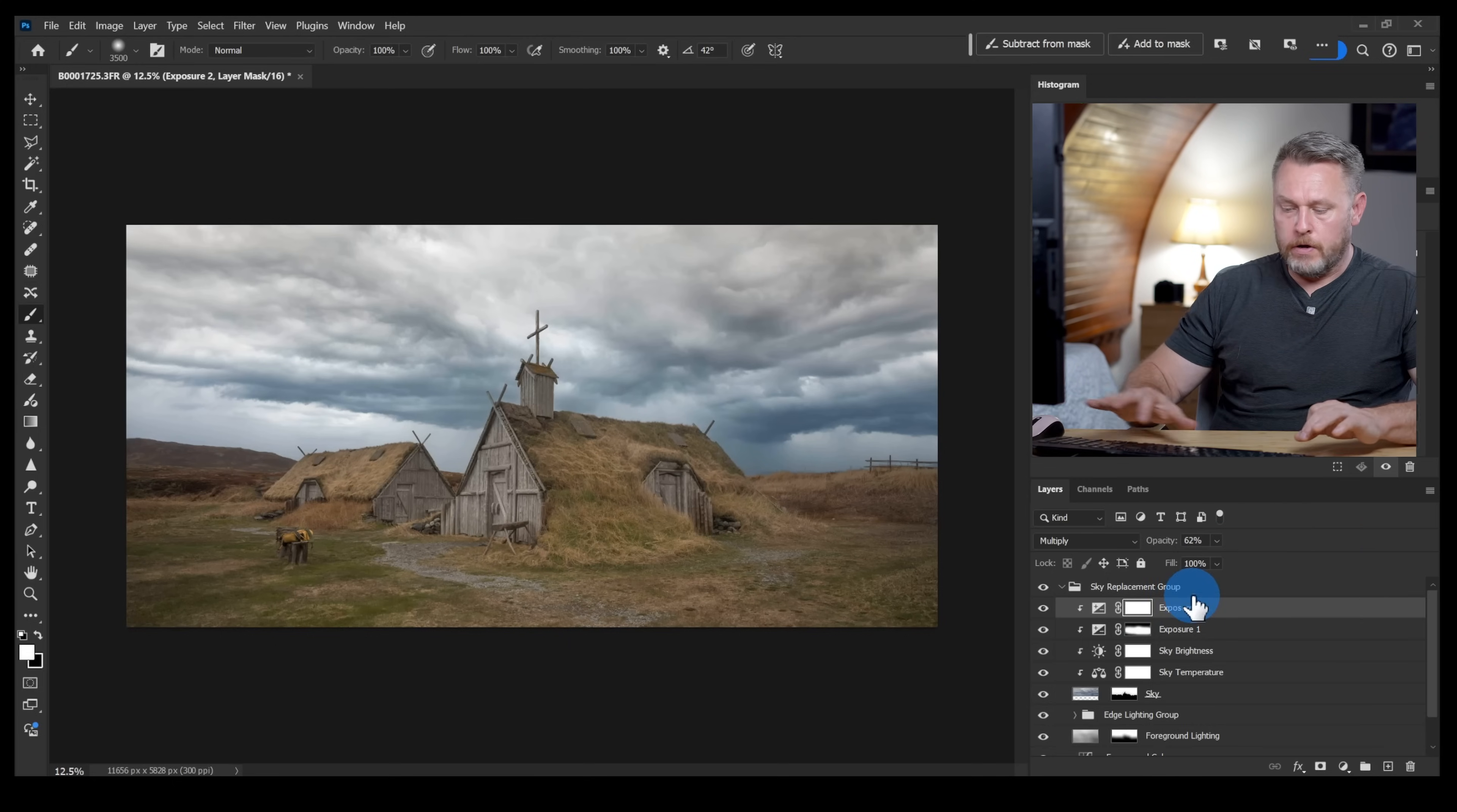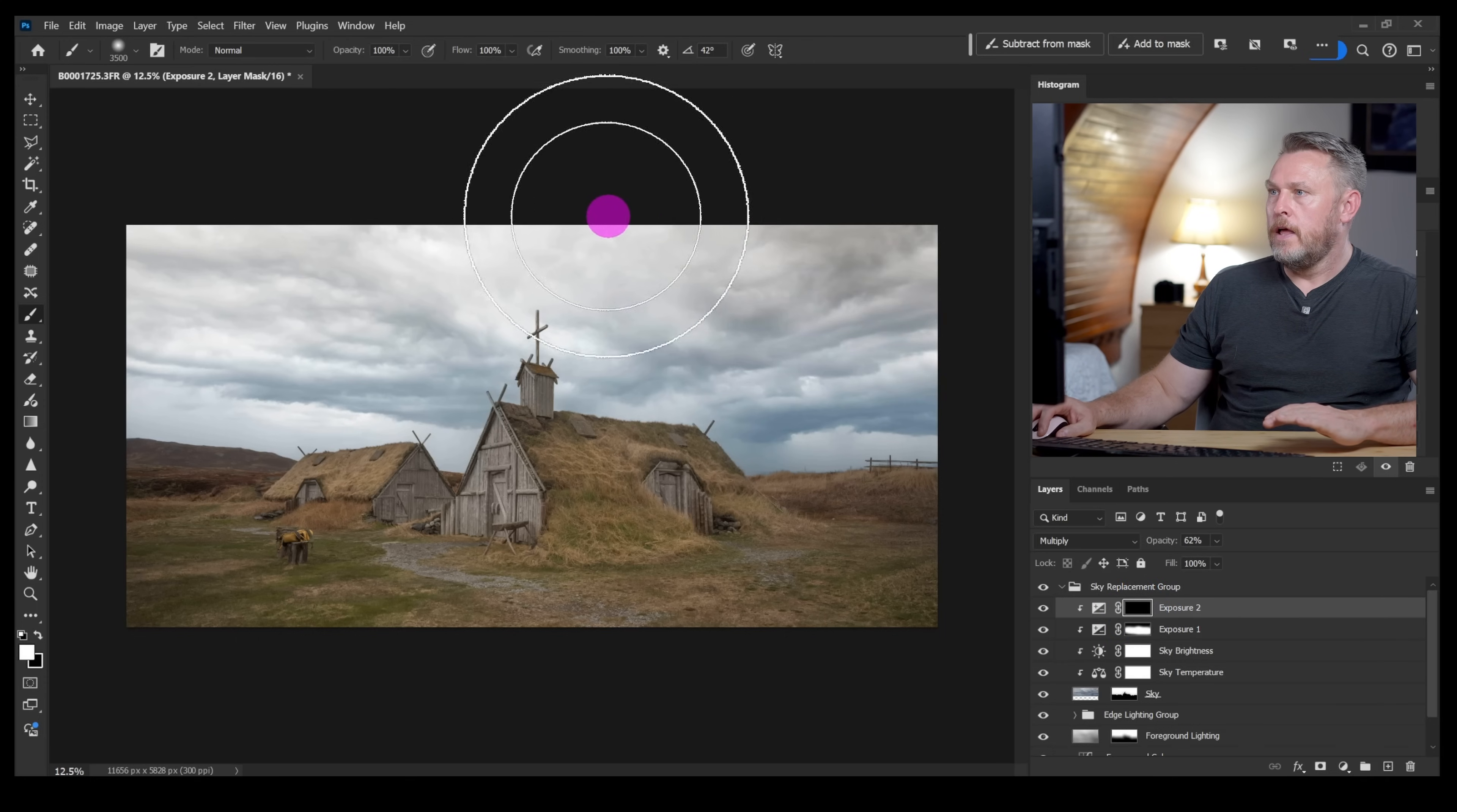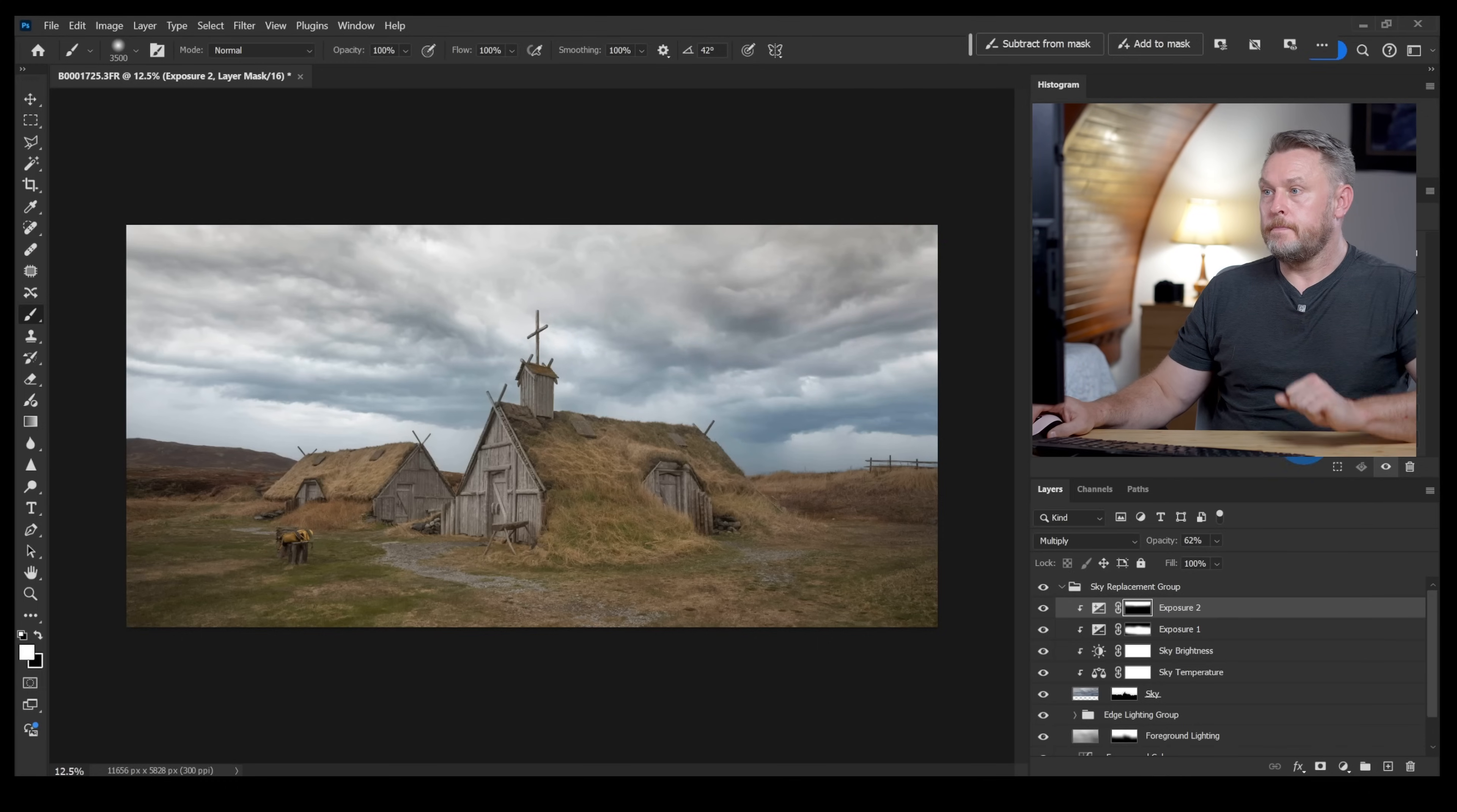Then I want to invert it just like I did before. Control I, you see it switched from white to black. So now you won't see any of that adjustment until I brush it in with the white brush. So again I'll click up here and I'll start to brush in that darker exposure adjustment layer and that is having quite a nice effect there. I like that.